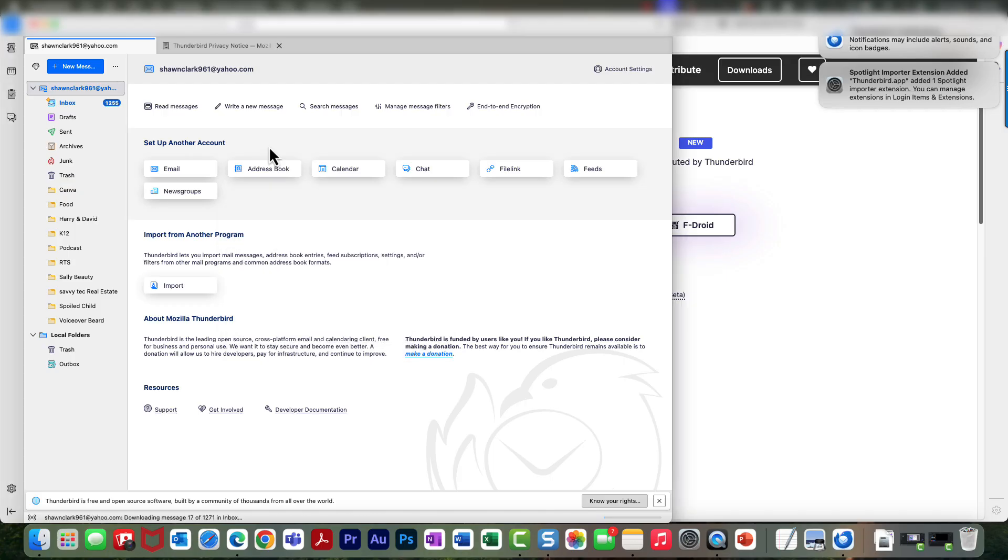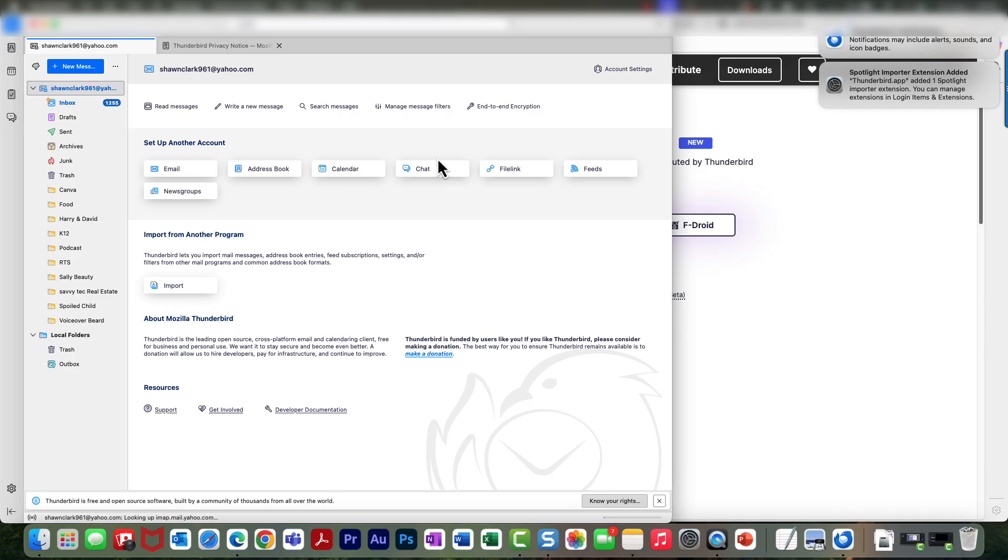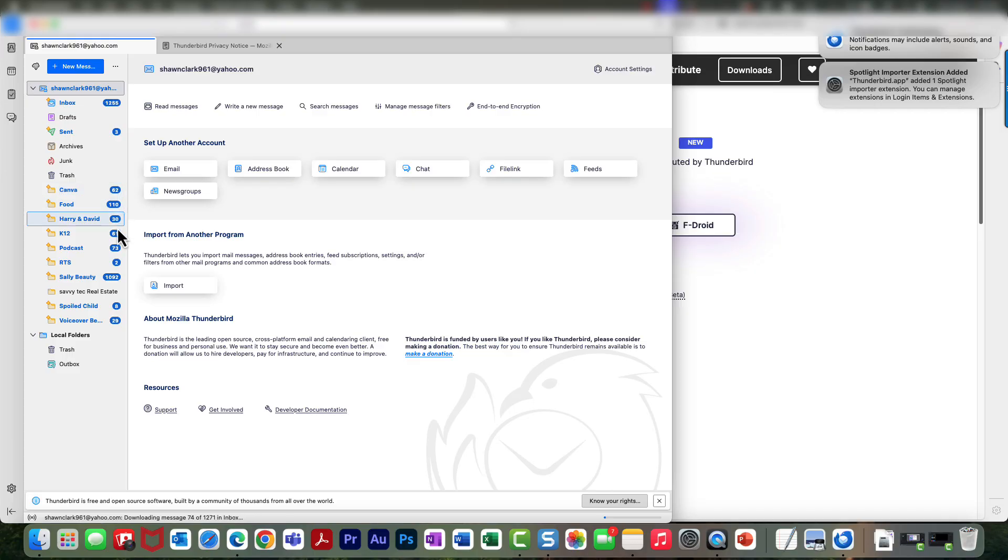Okay, so now this looks exactly like my email account in Yahoo. The difference is I am now using Thunderbird. Take a look—all my emails are starting to come in now.